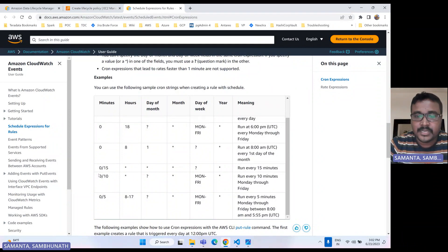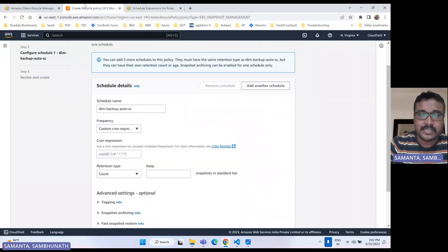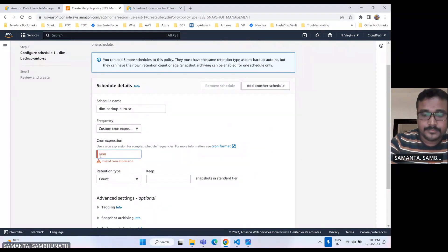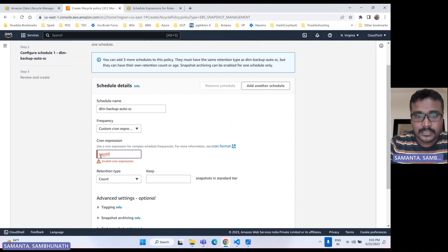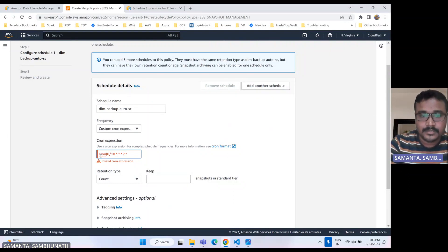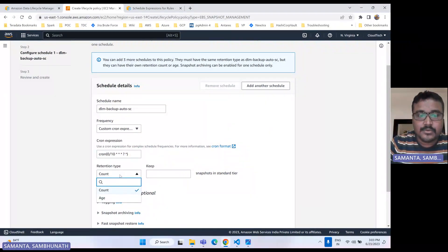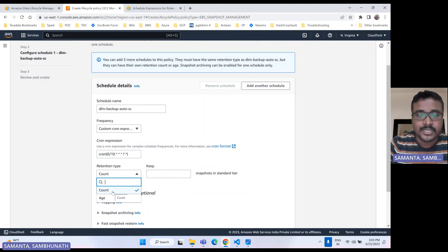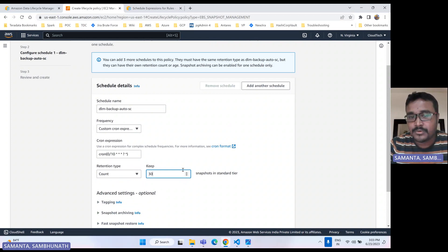One more thing to keep in mind with DLM — you have to specify a minimum of one hour. You cannot give five minutes or 15 minutes. The retention count — either it's the age you can specify, or how many snapshots you want. If you select count, maybe you want the last 30 snapshots to be kept. You can specify that, or maybe you want 10.